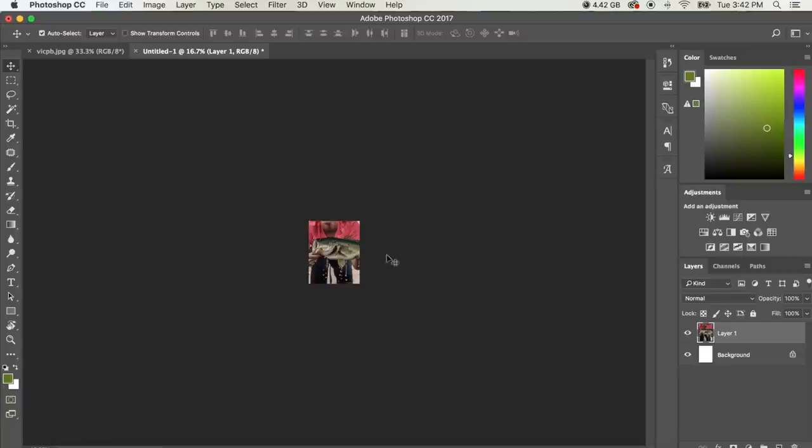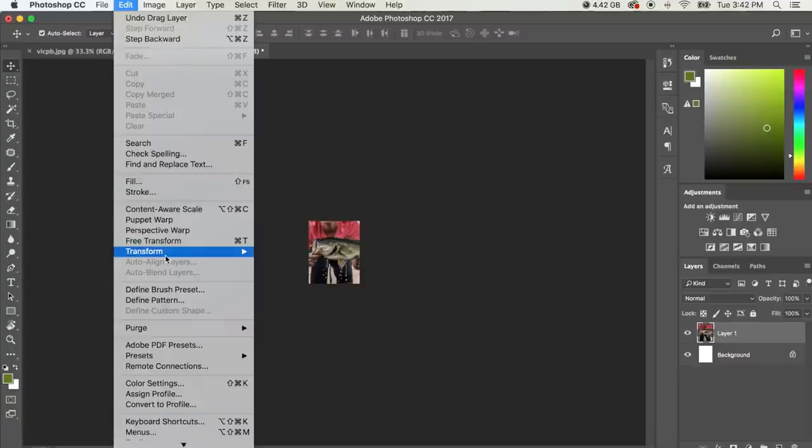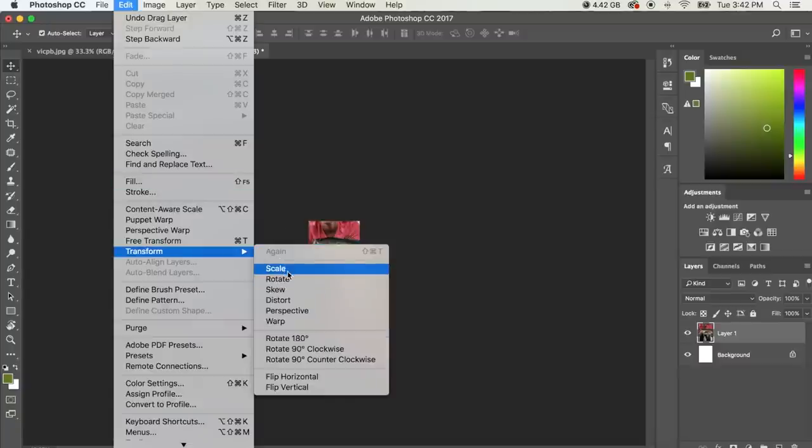So obviously we have the photo inside the new document now, but it's too big. We need to resize it. So how we do that is we go to Edit, Transform, Scale.